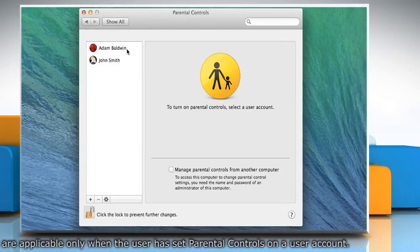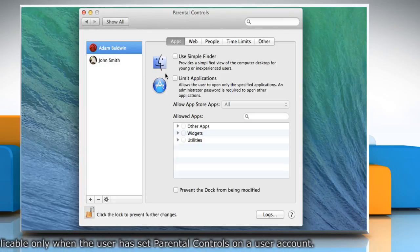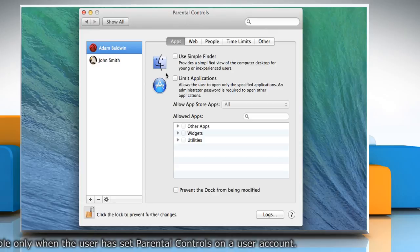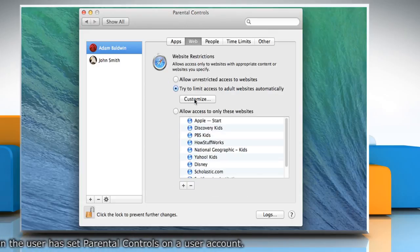Select the user account that needs access to secure websites. Click on the Web tab and then click on the Customize button.